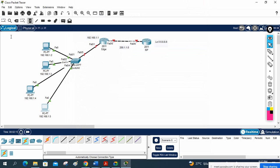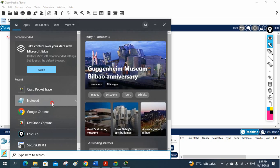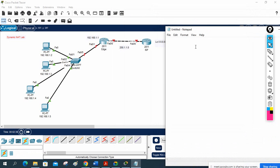Let me write in the notepad so we can track this lab — 'Dynamic NAT lab'. Now let me write the ISP configuration: enable, config t, hostname ISP, interface FastEthernet 0/0, ip address 200.1.1.2 255.255.255.0.